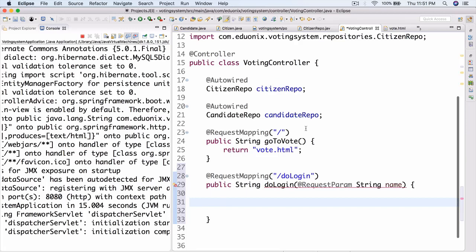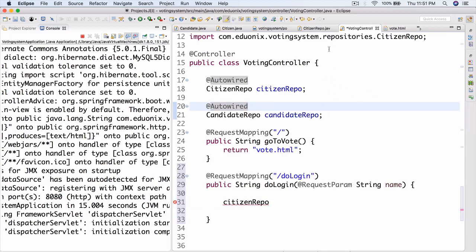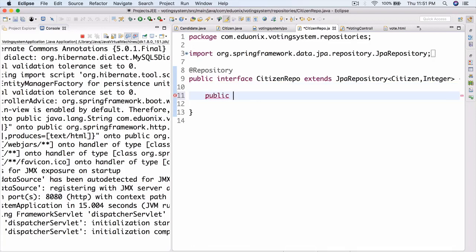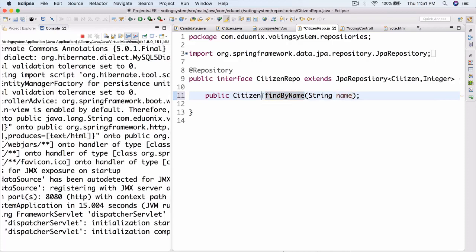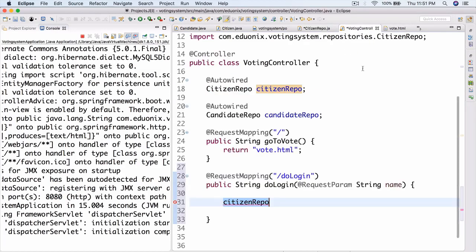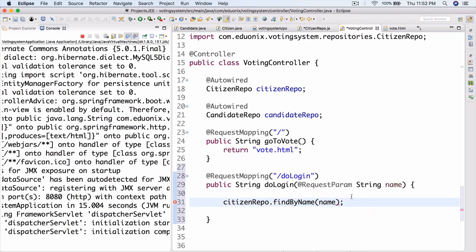Here we're going to take our citizen repo and call citizen repo dot findByName. But here is where we actually run into a problem - in our citizen repo, we now need to create a method: public citizen findByName with a string name parameter. What this will do is return a citizen with the given name. So now in our voting controller we can call citizen repo dot findByName and insert the name.